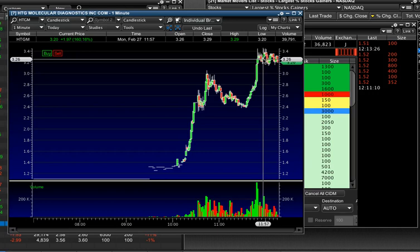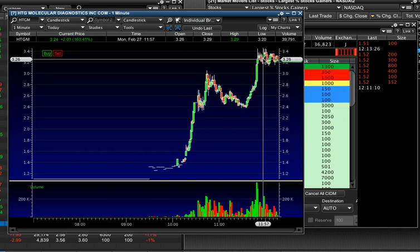And Tim Grittani is also giving alerts and Michael Goode too. So if you're truly serious, get in my trading challenge chat room. But understand that you have to have the right attitude. We definitely do not just allow anybody in there.